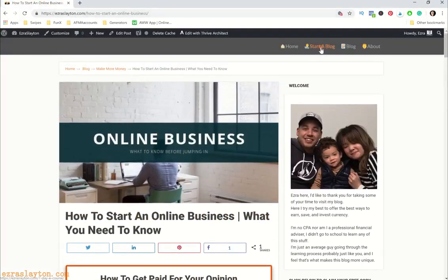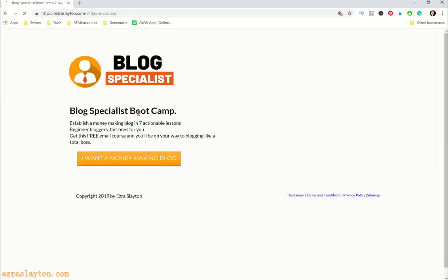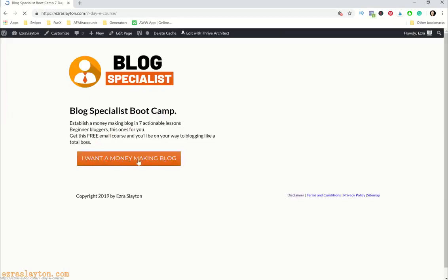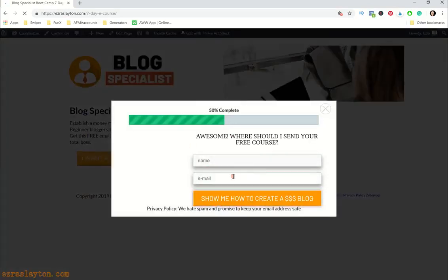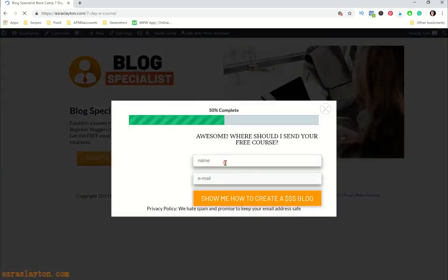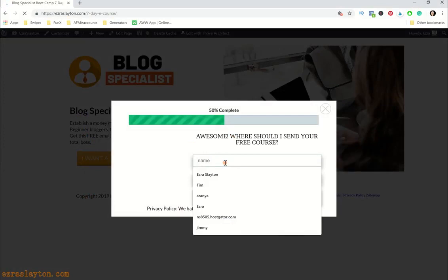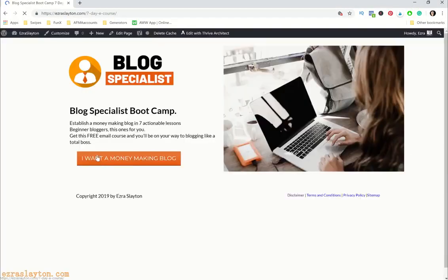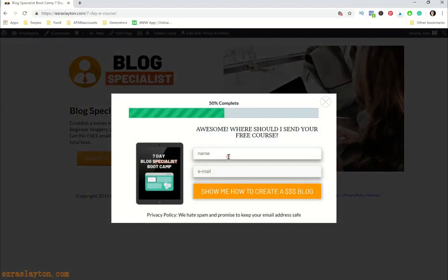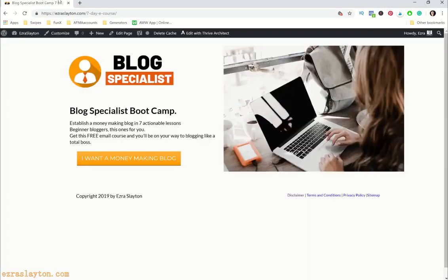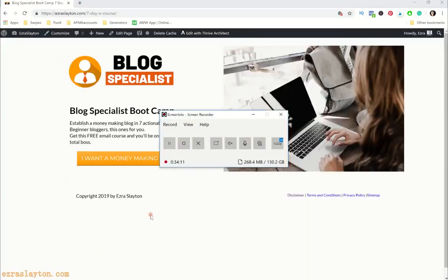It's super free. You can go to my website where it says 'Start a Blog,' click that, and it'll take you to the landing page for the Blog Specialist Bootcamp. Just fill out your information and you'll be good to go. Alright, that's it — take care of yourselves, see you on the next one. Peace.